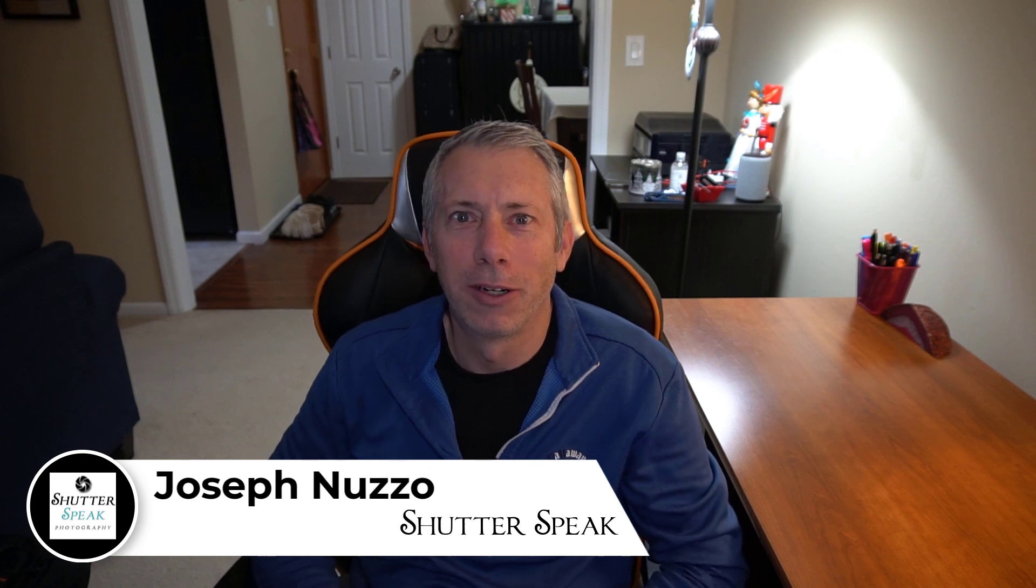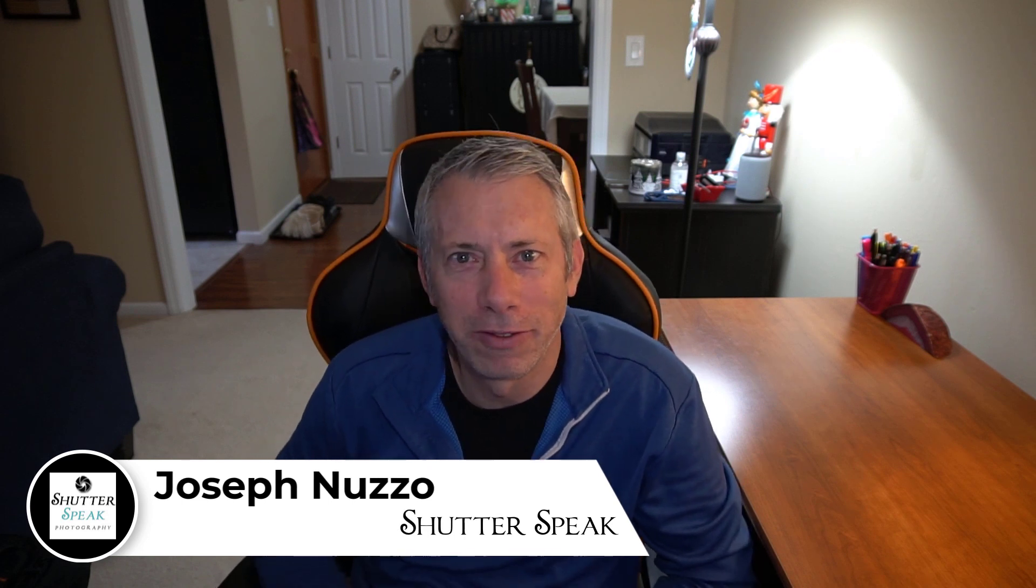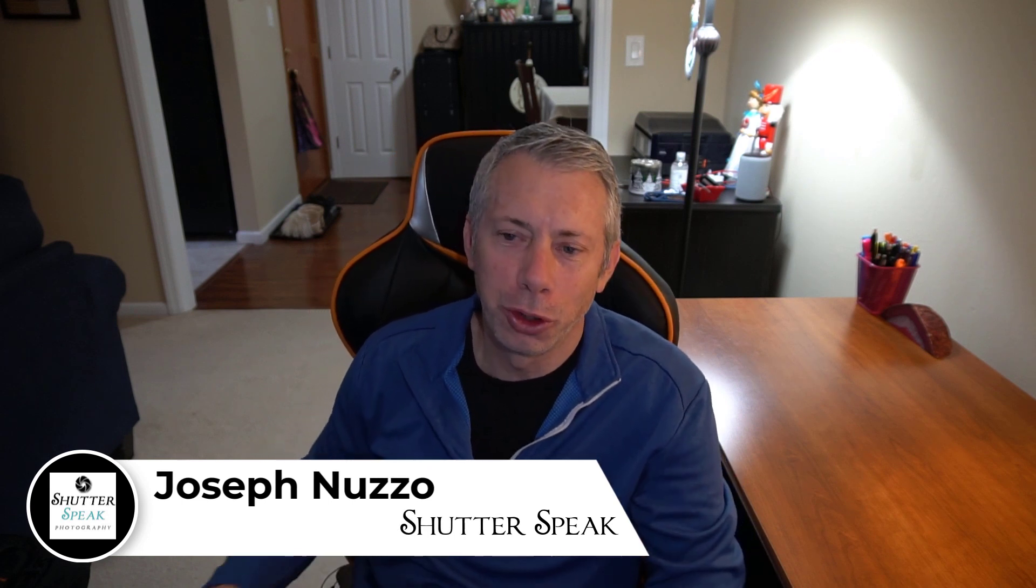Hi everybody, Joe here from ShutterSpeak Photography. Very nice to see your smiling faces again here on YouTube.